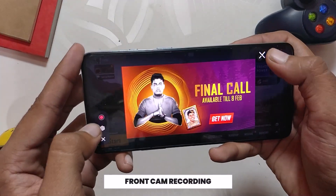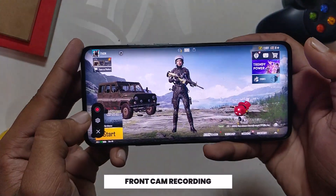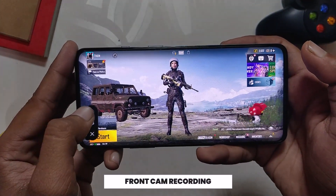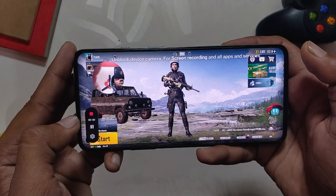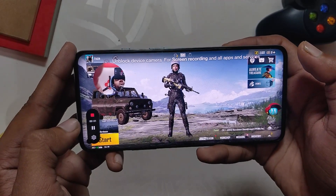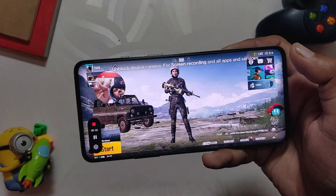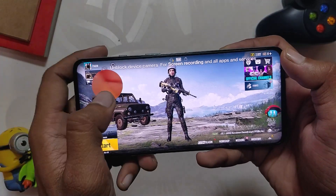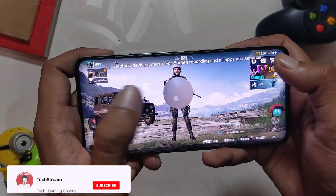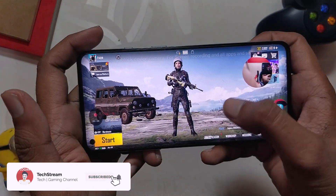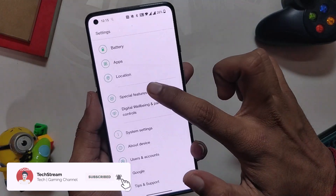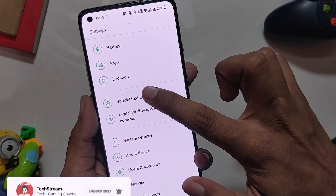Another new feature of Oxygen OS 12 is that you can record your face using the front camera while recording gameplay. This is such a great feature for someone who plays a lot of games and wants to share their gameplay with their front camera on.